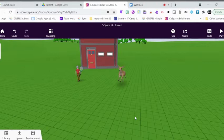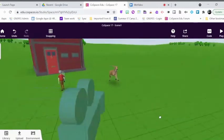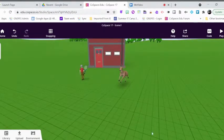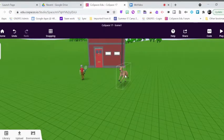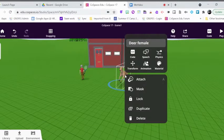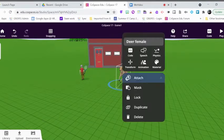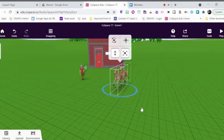You can do that with any object that you have in CoSpaces, and you can actually do that in three different ways. One of the ways is if you just simply right-click or double-click on your character or object, then you have an option to make a duplicate.